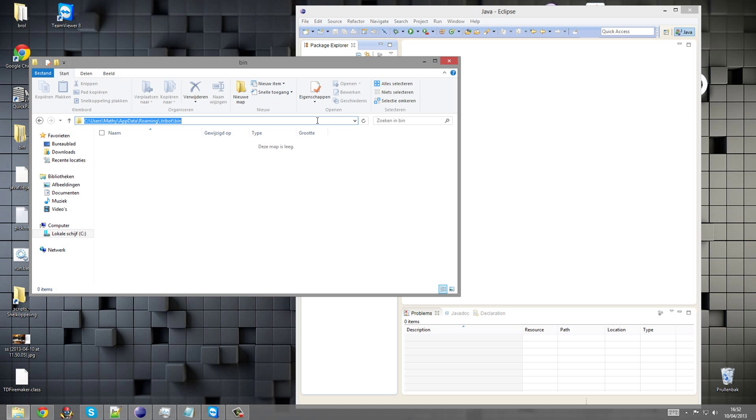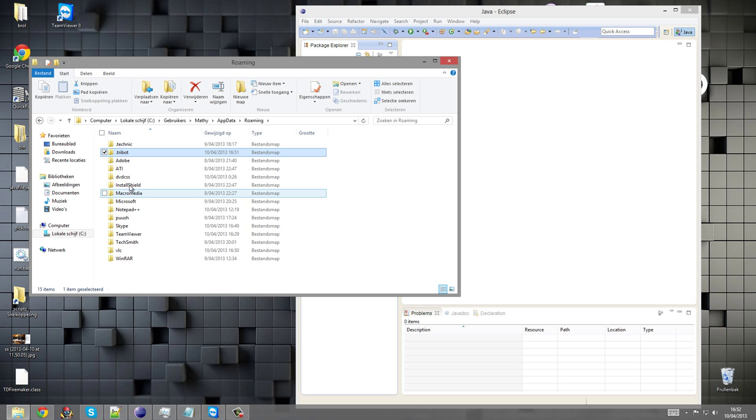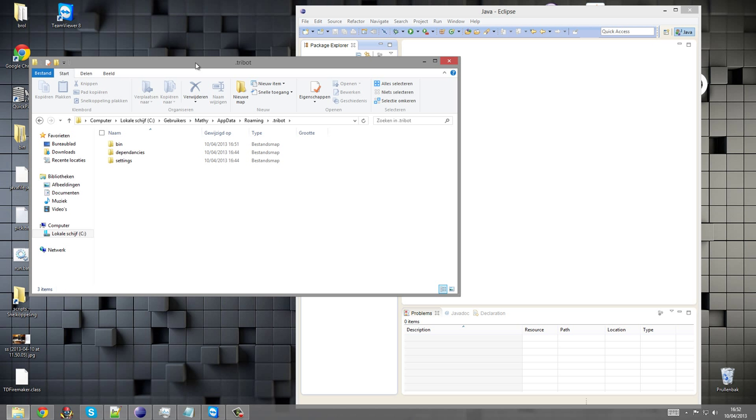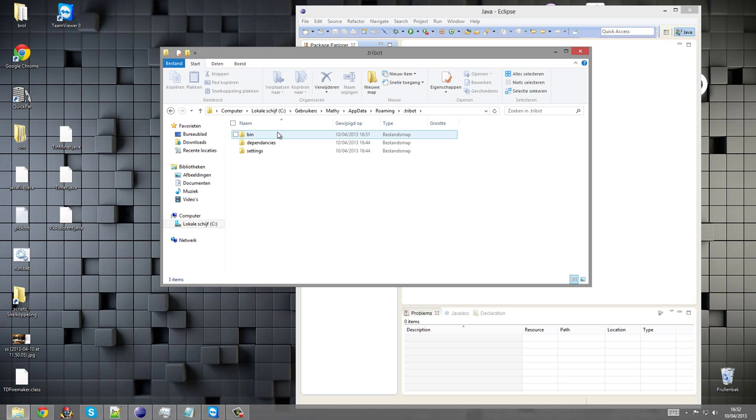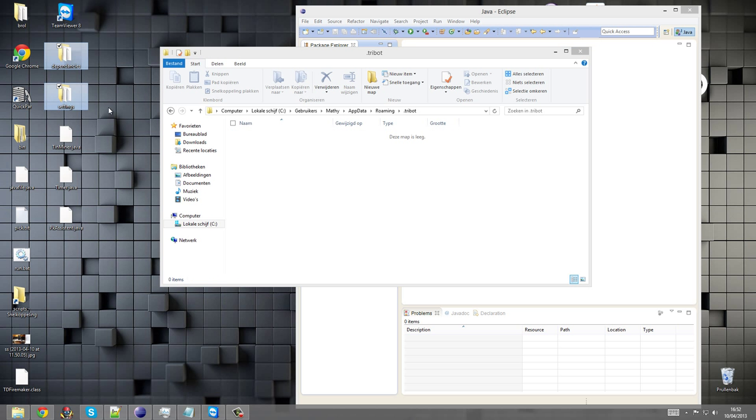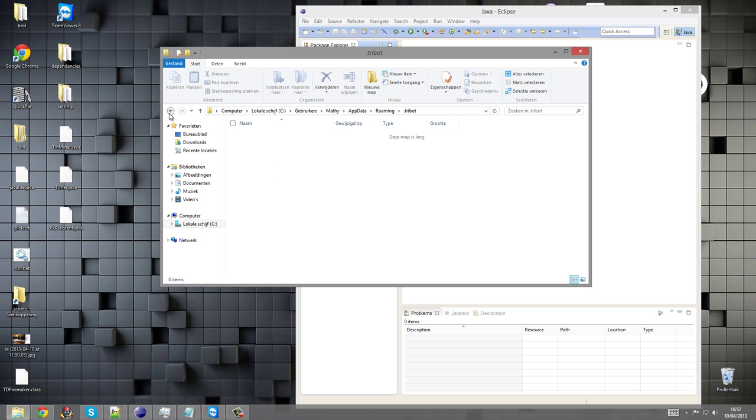You should go ahead and go to %appdata%, then you will be in the roaming folder. You'll see a folder named Tribot. You can go ahead and delete the bin folder and copy the dependencies and settings to your desktop just for backup purposes.